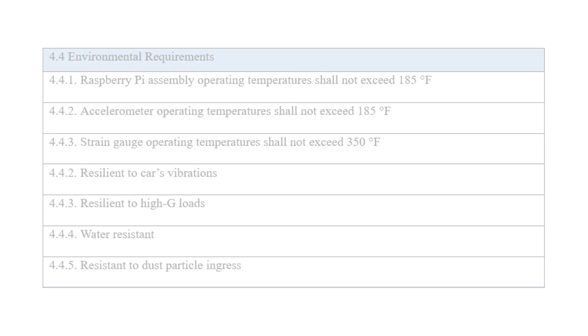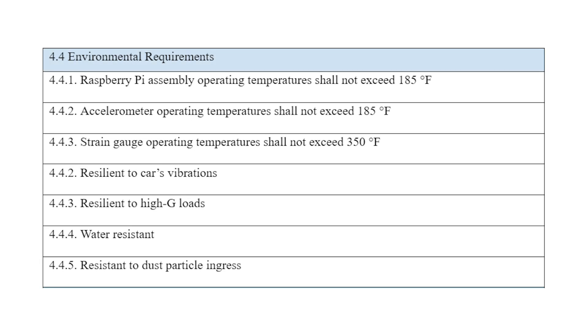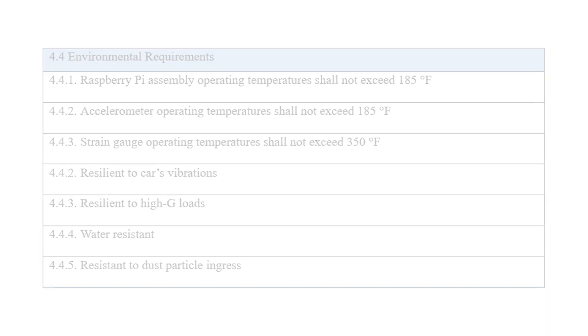For environmental requirements, we needed to ensure that the Raspberry Pi assembly operating temperatures did not exceed 185 degrees, that the accelerometer operating temperatures did not exceed 185 degrees, and that the strain gauge operating temperatures did not exceed 350 degrees. The system had to be resilient to the car's vibrations and to high G loads that the car would experience during racing. The casing for the system also had to be water resistant and resistant to dust particle ingress.